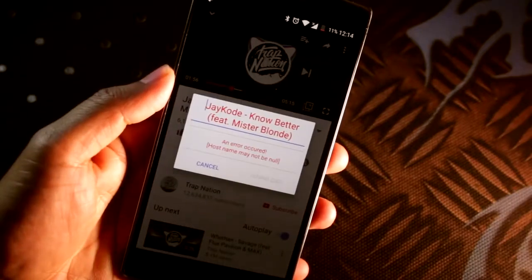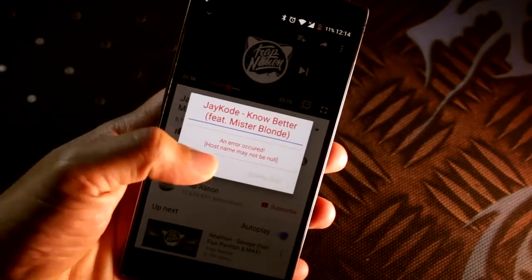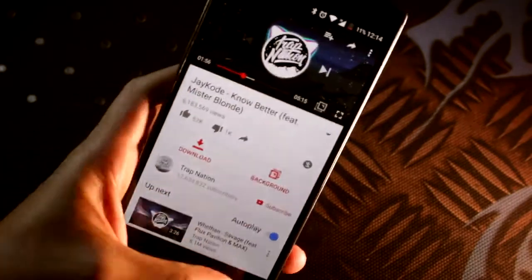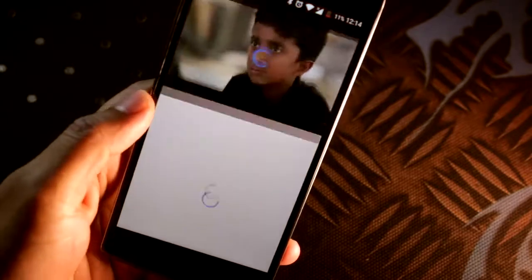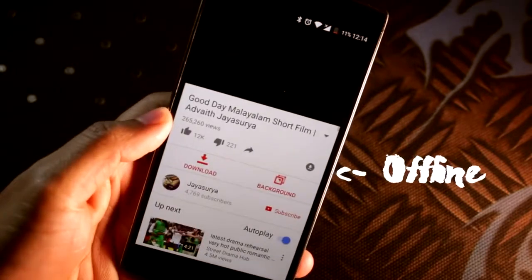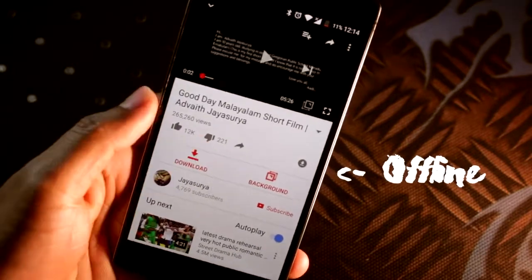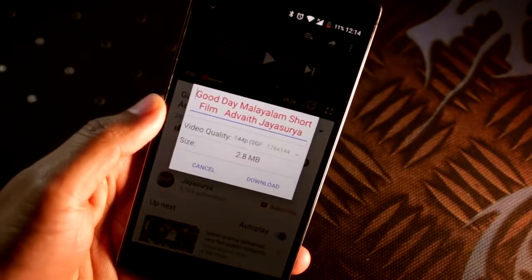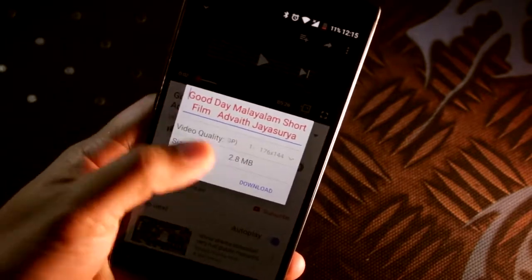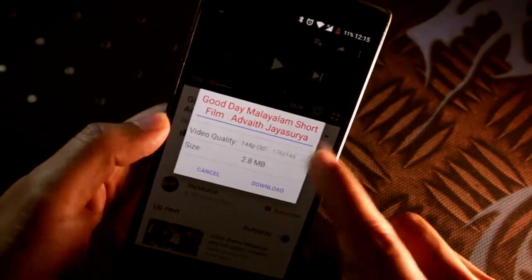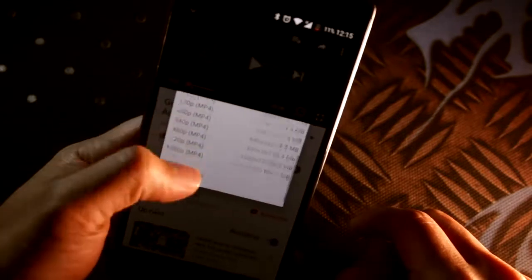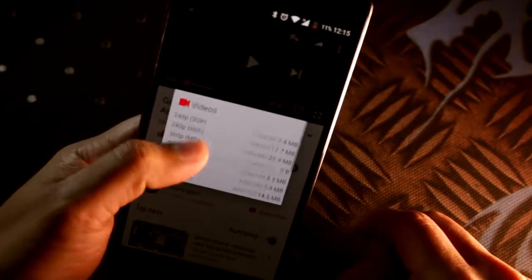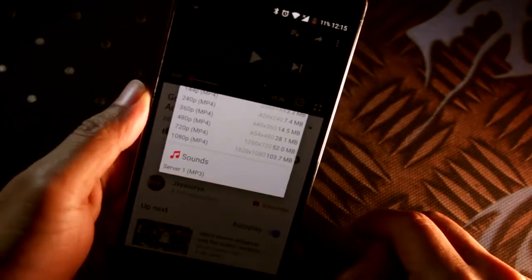The download option is kinda tricky. You can download a video only if it supports Save 2, also known as the offline option. If it doesn't, then you'd have to look elsewhere to download the video. But the point is, you can now play YouTube videos in the background.